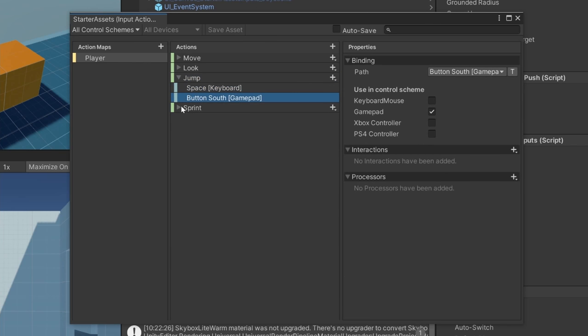The Starter Assets Input script actually manages the input — it reads values from the Player Input and stores them. The First Person Controller script then reads these values from the Starter Assets Input, so think of it as an input manager. The way it gets values is through the Send Messages behavior on the Player Input component, which calls certain functions — On Move, On Look, On Jump, On Sprint — on each component in the game object. I don't really like how this is done because it calls on every component. I'd recommend using Invoke Unity Events instead, so you can drag in your specific script and call only the function you want.